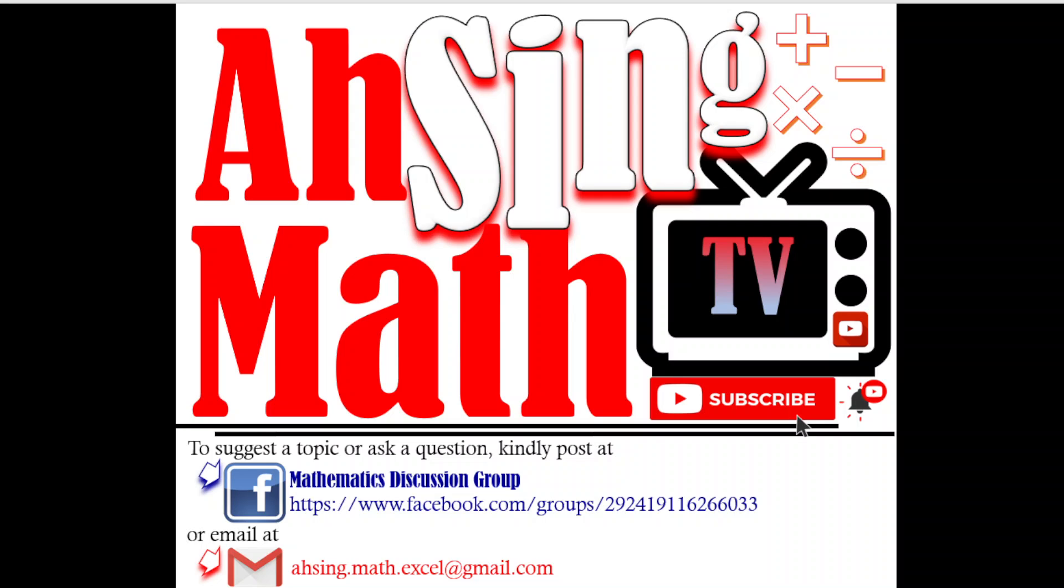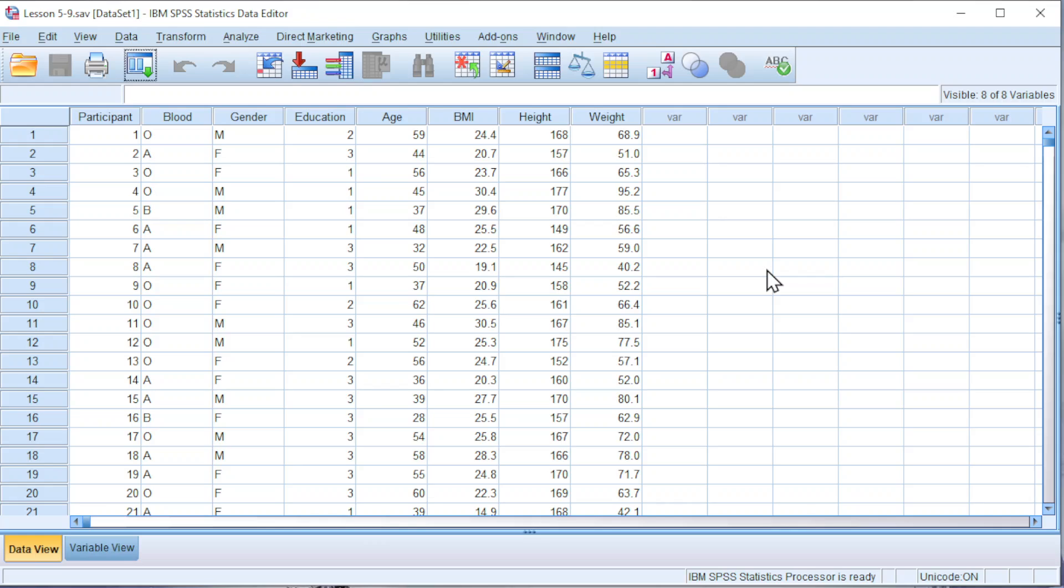Hi, this is Async. You are now watching AsyncMath TV. Today, I would like to share how to create Dot Plot in SPSS.